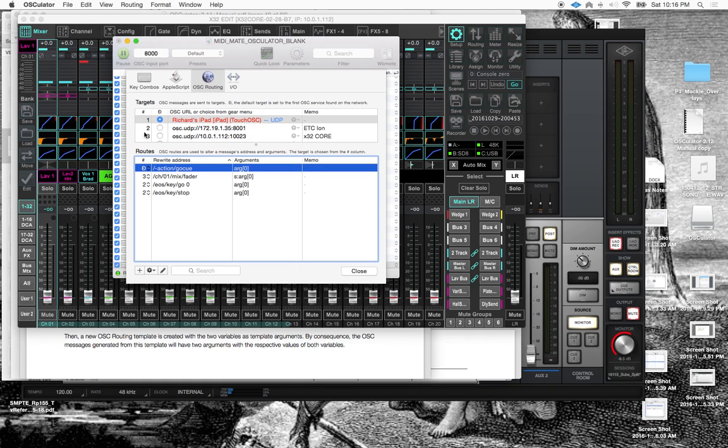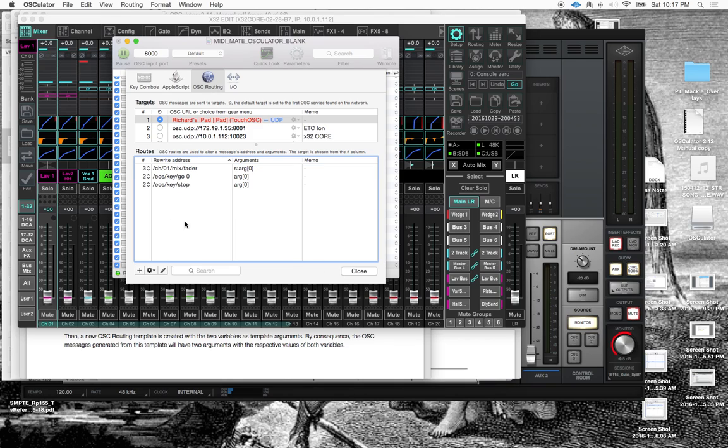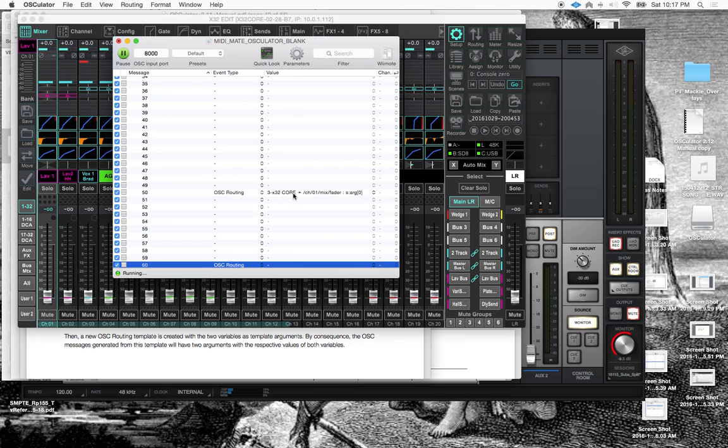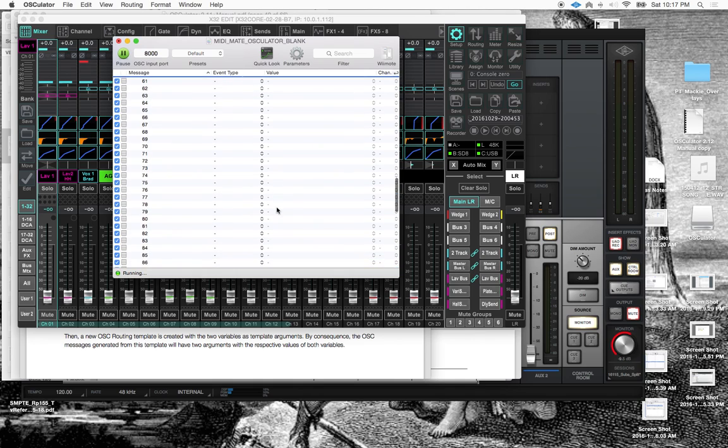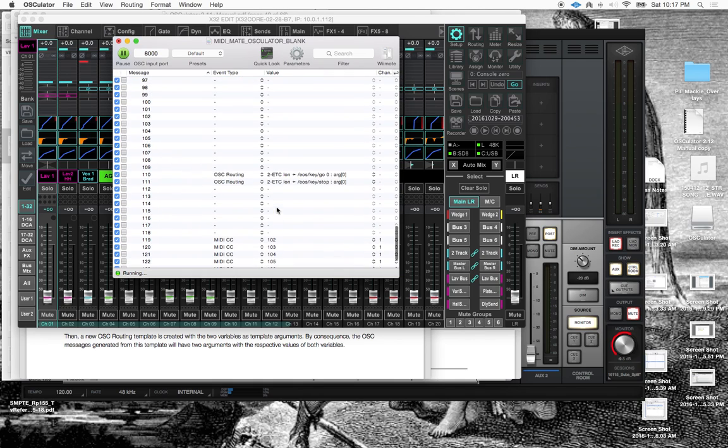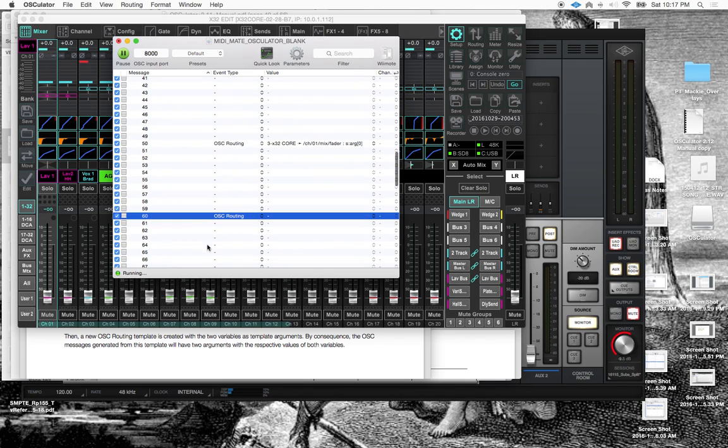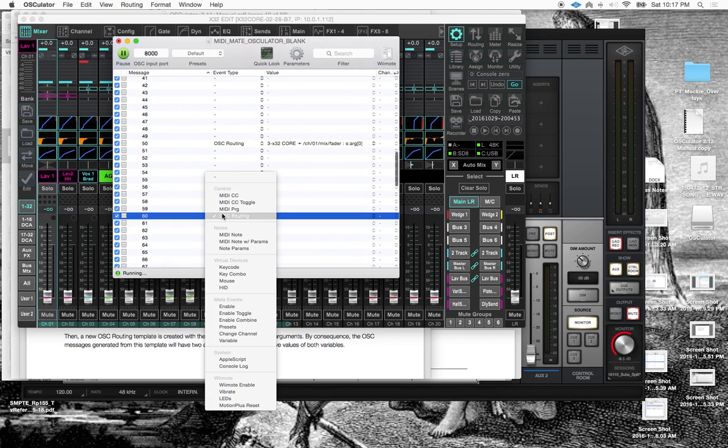So right now this is routing to the default, which is my iPad. I don't actually need that, so I'm going to kill that. So right now we've got basically these three commands. So right now I've got this program change 50 is going to issue an OSC routing command, which is currently pointing to the X32 core. And we are going to affect this fader position. Similar arguments for the lighting desk down here. And let's get rid of that too.